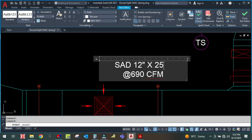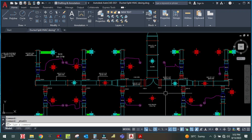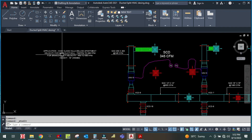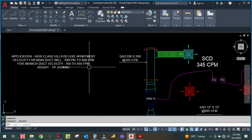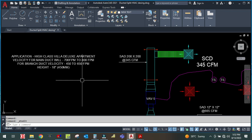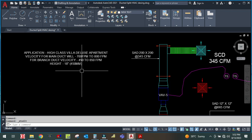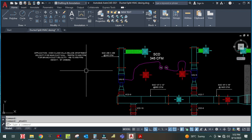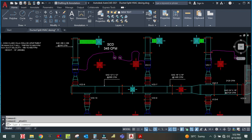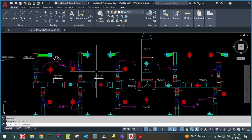This is how we design the main duct using the constant velocity method. This method is used only for high-class villas and deluxe apartments where comfort is required — wherever there is no cost constraint. We also have to design the branch duct using the constant velocity method. I hope you learned something from this video. Please subscribe to my channel and hit the bell icon so you get notifications when I upload new videos.